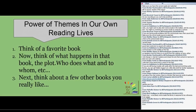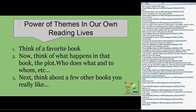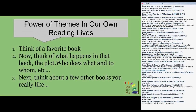Now put that aside and think about a couple other books you were considering when I asked for a favorite — other books that maybe would have made that list, that you possibly could have listed as an all-time favorite. Now think about what happens in those books too.